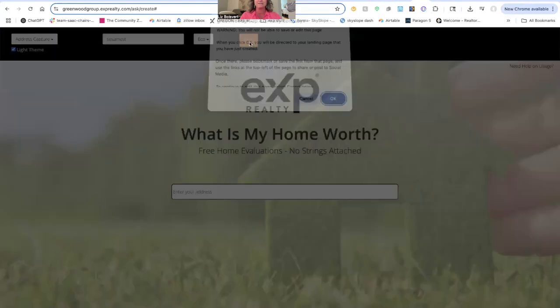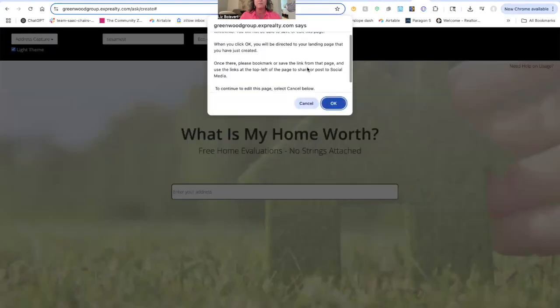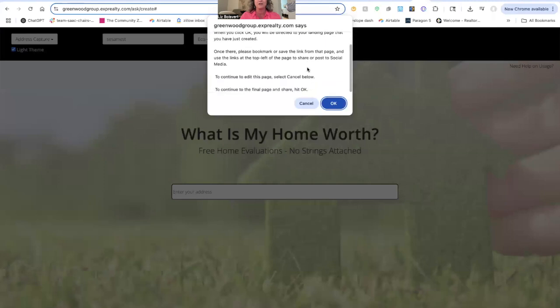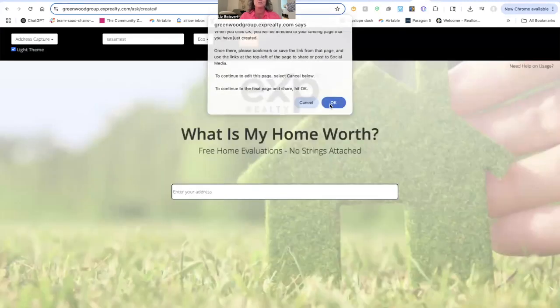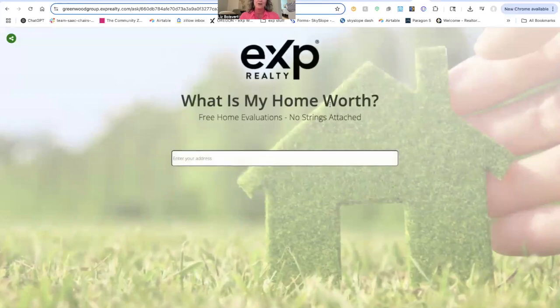Then I'm going to hit Save. You're going to get a little pop-up that tells you: warning, you're not going to be able to edit it after you get past this page. And that's fine because you can always go back and start over — because it's been what, less than a minute, maybe two minutes. And we have our landing page created.